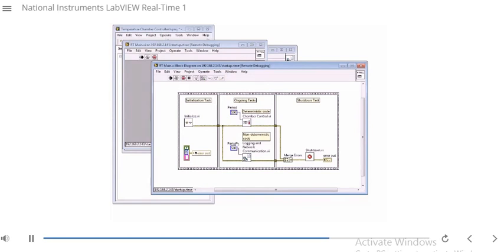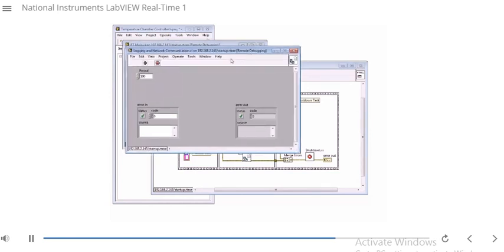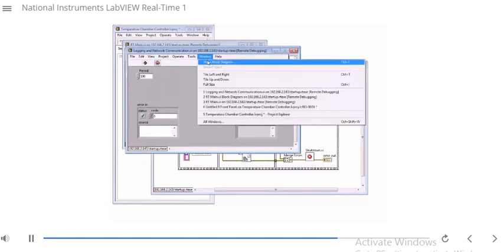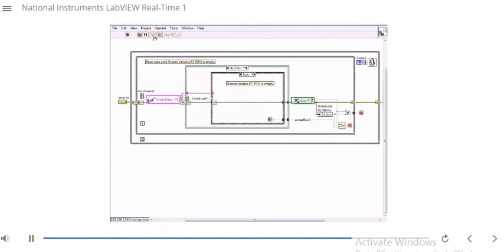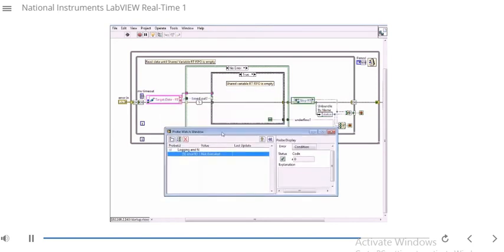I've got my highlight execution. I'm going to open up the logging and network communication sub-VI and go to the block diagram. I can go ahead and do highlight execution. Even though this is a standalone RT EXE, I can actually use highlight execution. I can use probes — I can select a wire and take a look at the probe values. I can use breakpoints. I can do single stepping and things like that.